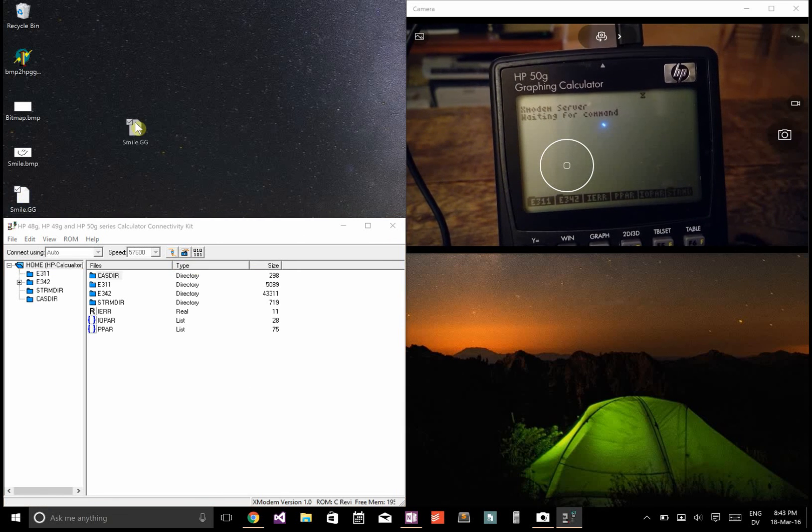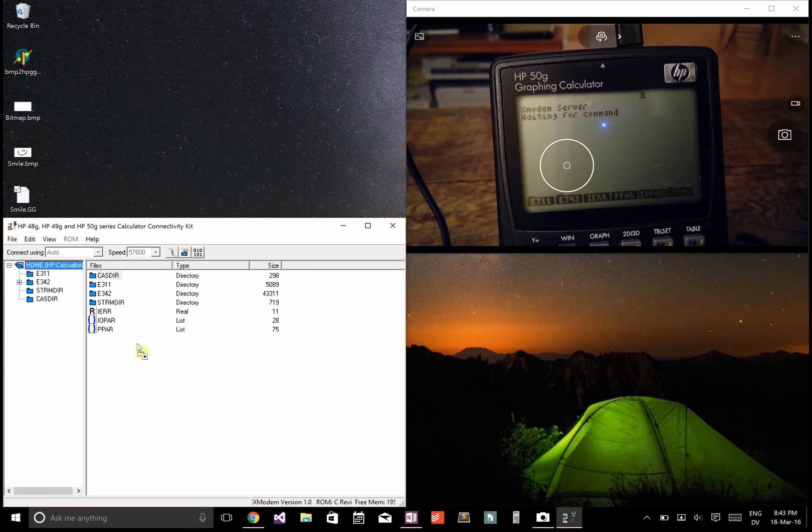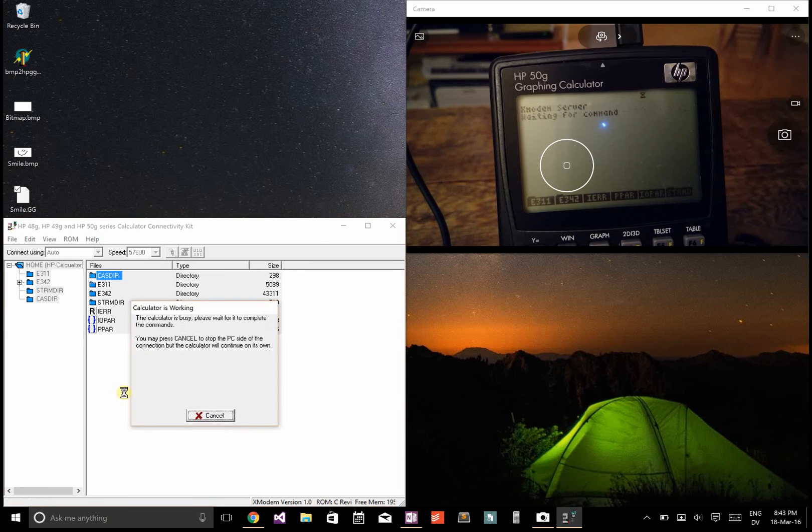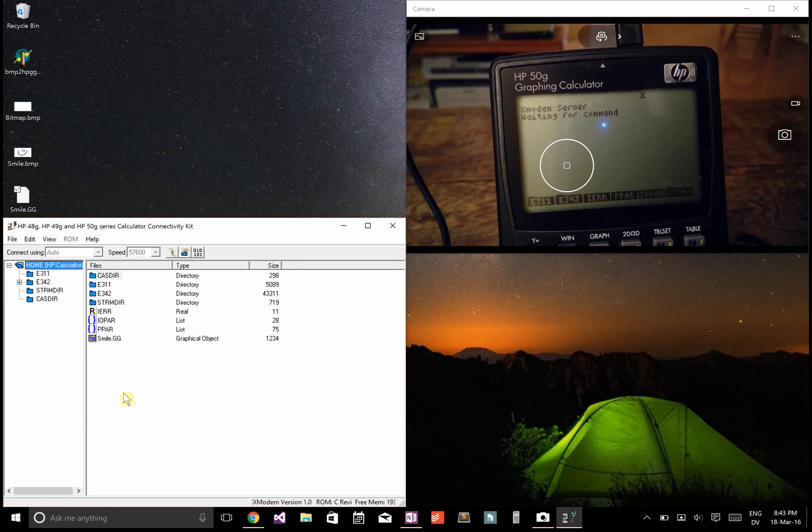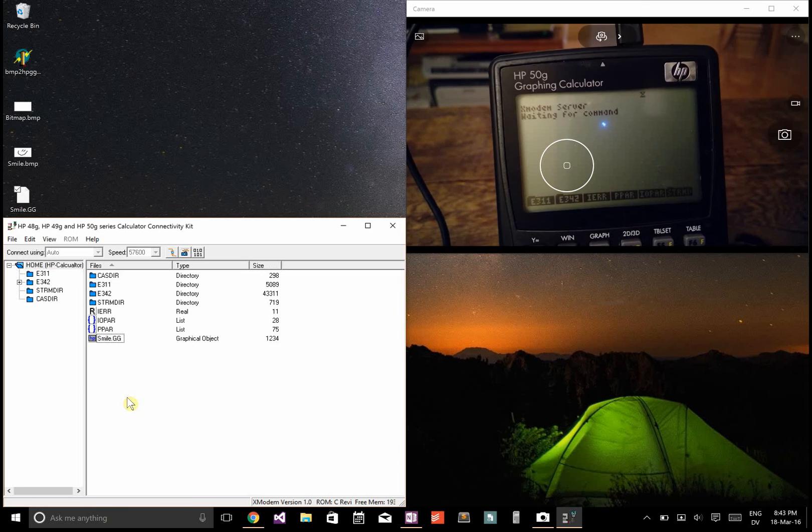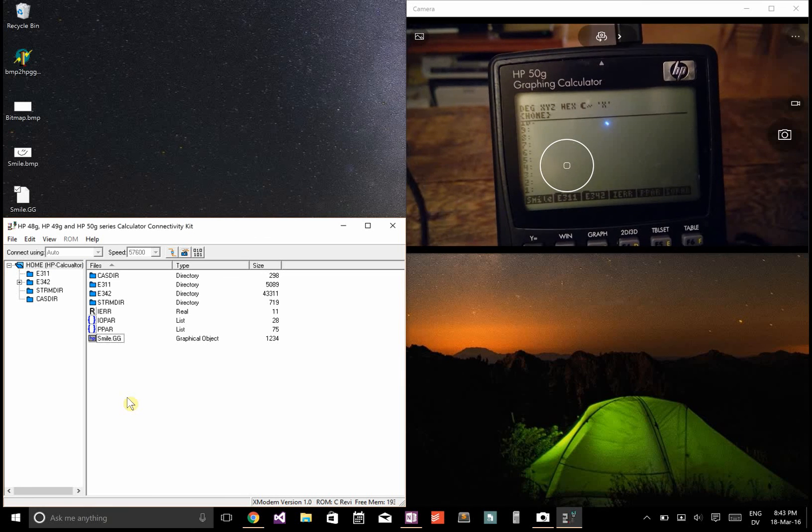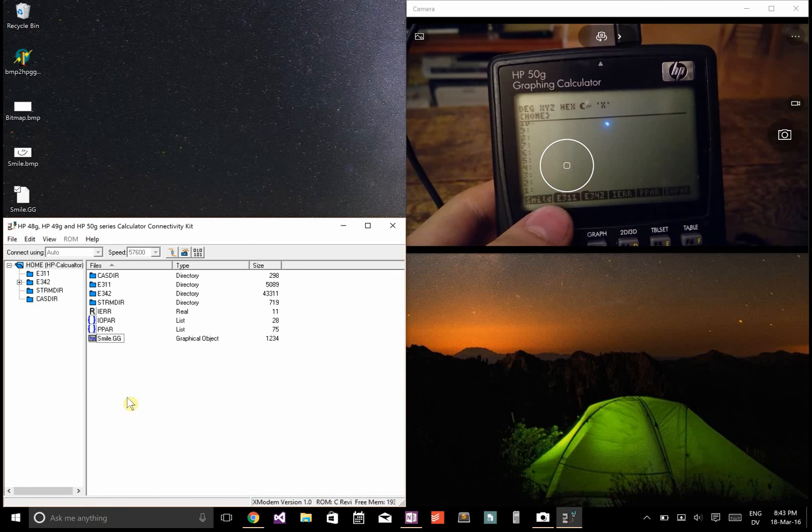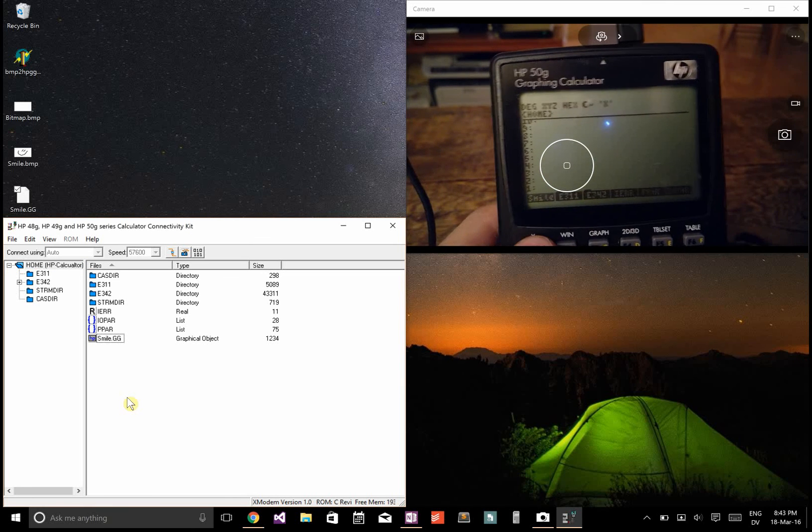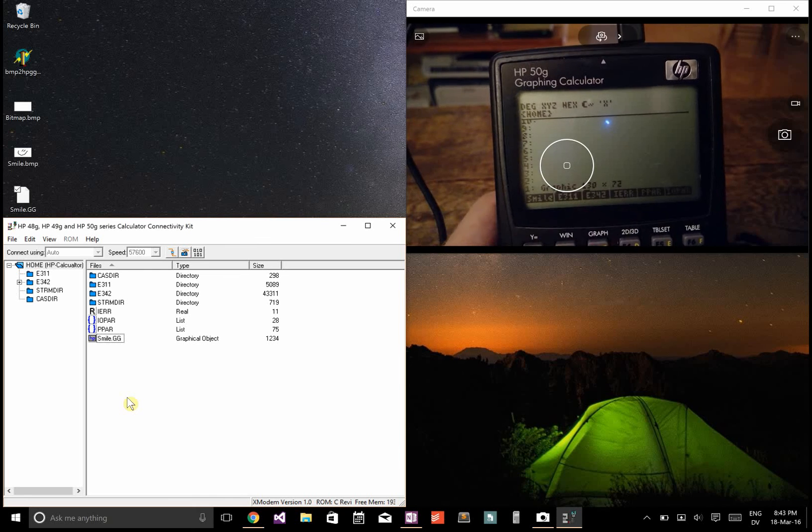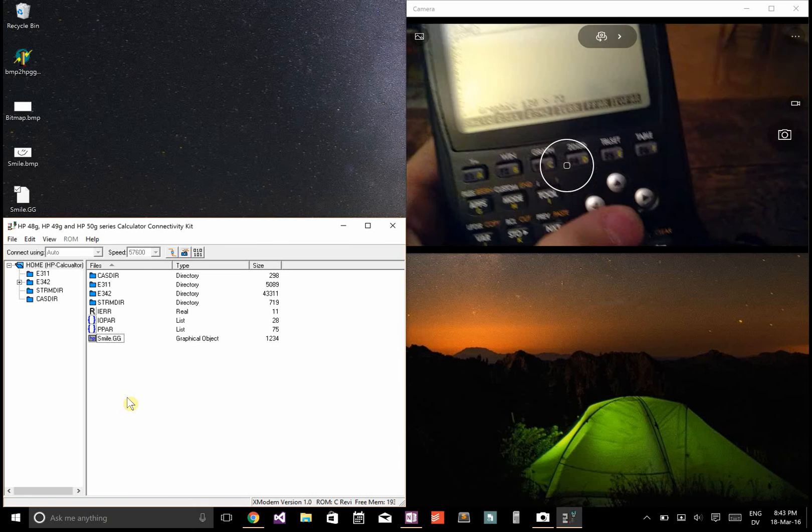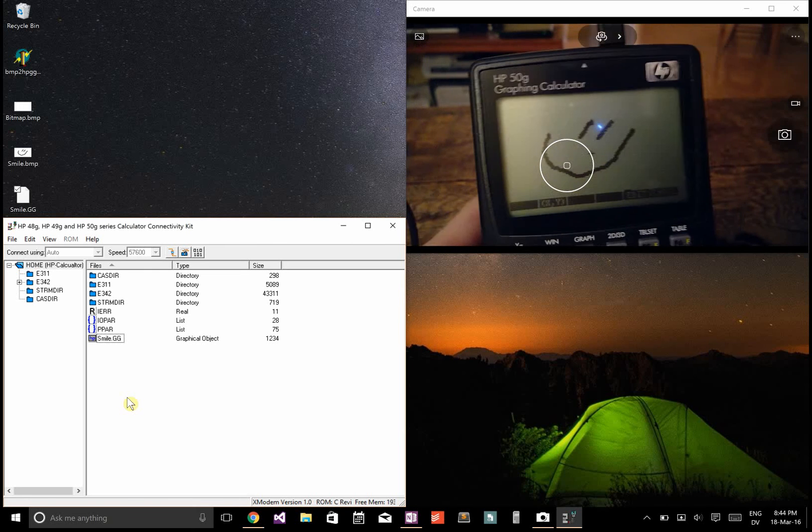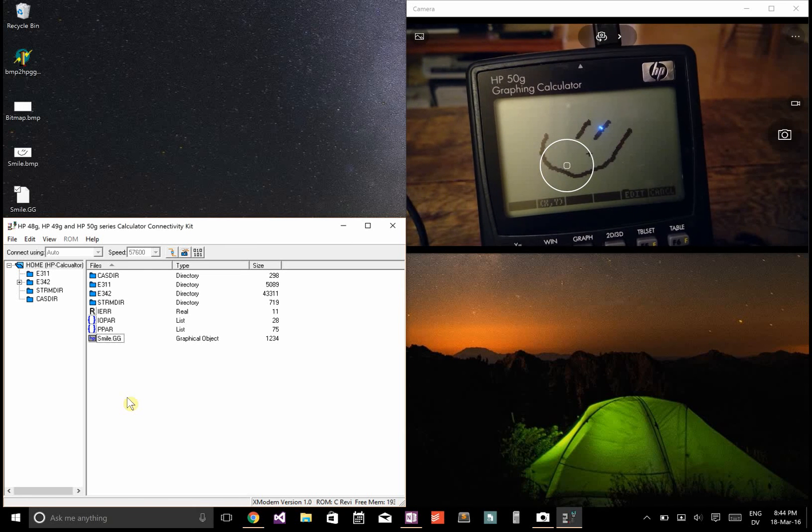Then if I take this smile.gg and drop it on there, it'll load. And now if I disconnect the calculator, I can see smile. And if I click that, it'll say it's a graphic. Then I press the down arrow and it shows me the picture. And there's our smiley face. So that's how you do that.